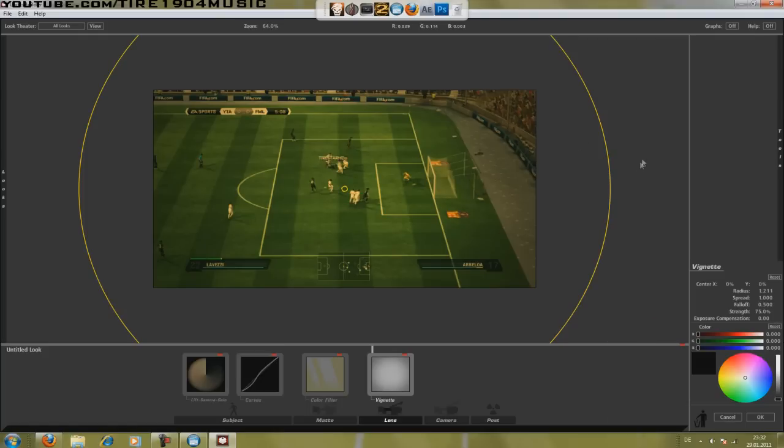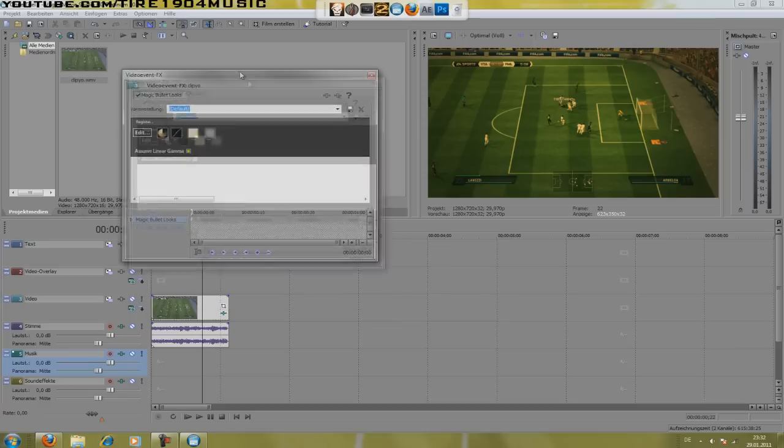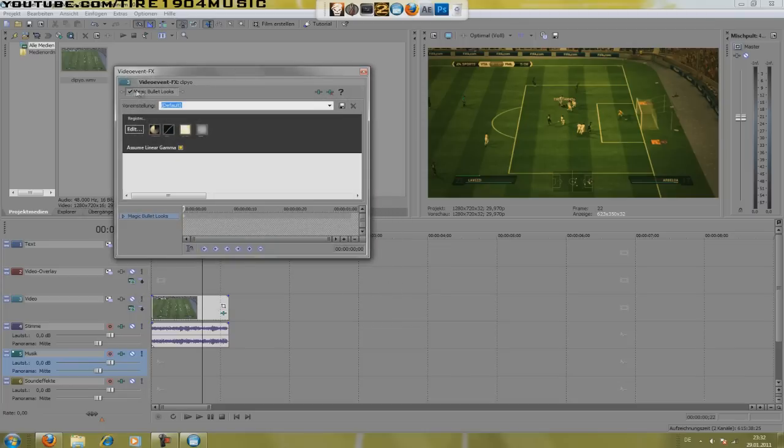And I guess that was it. I can show you a before and after effect. That's before and that's after. I hope you like this effect. Please subscribe me and stay tuned.